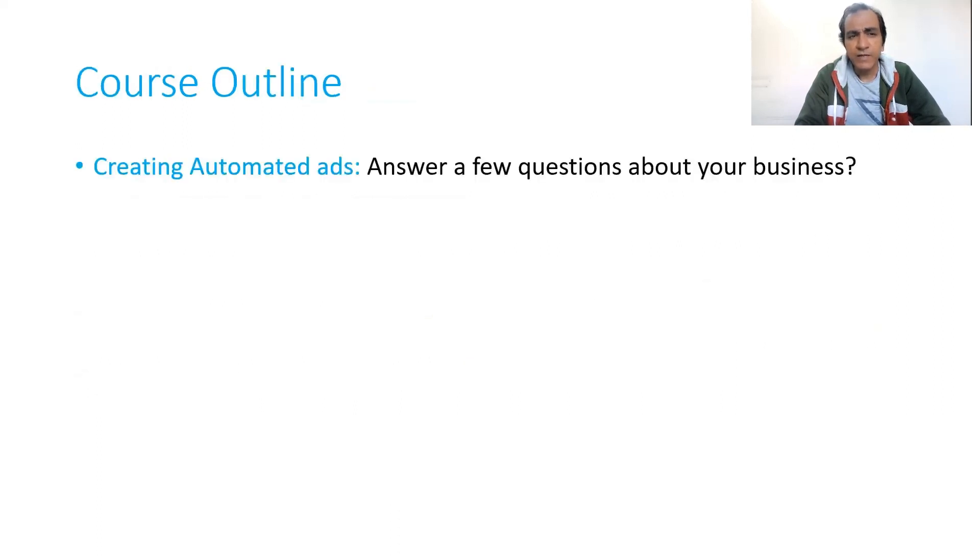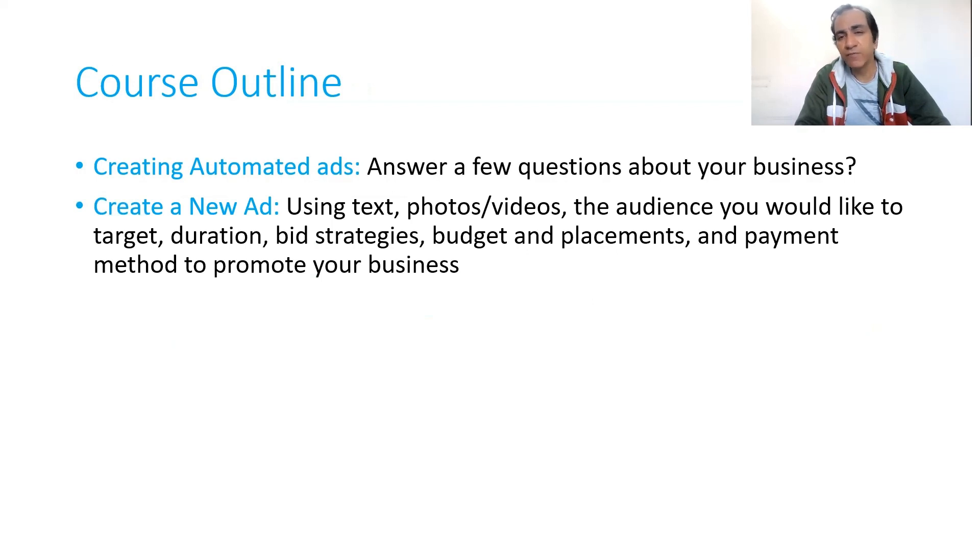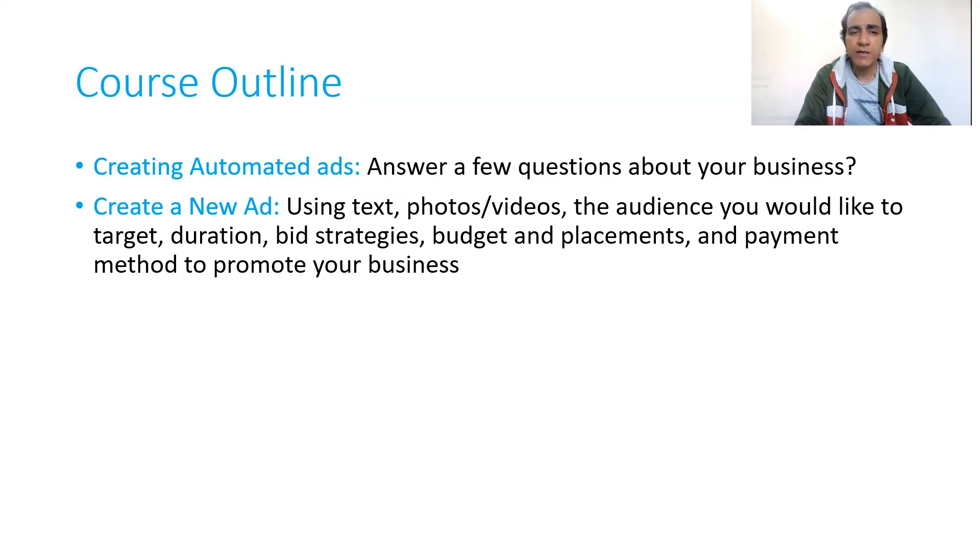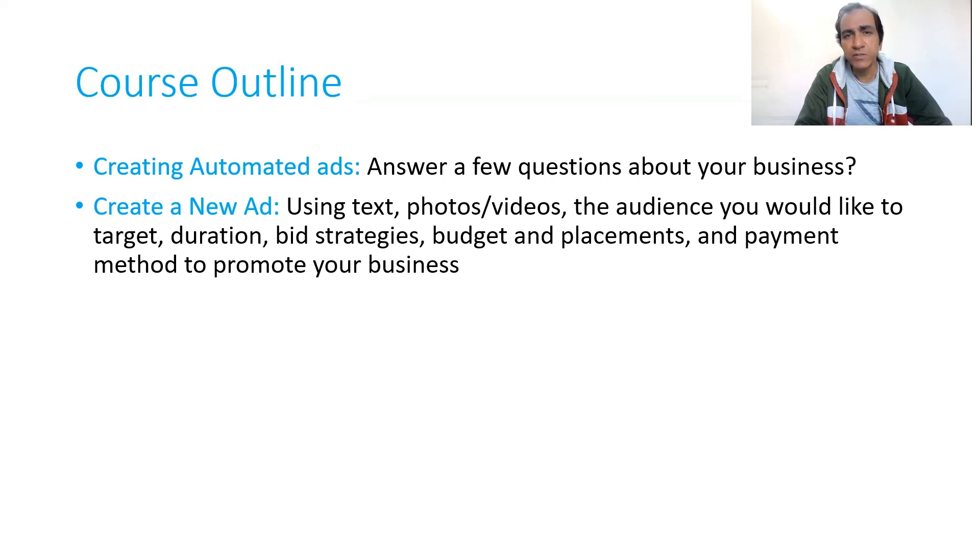Let's see the course outline. We'll start with creating automated ads, and then we'll see how we can use text, photos, and videos targeted to specific audiences, duration, several bidding strategies, budget and placement, and how you can use multiple creative options that are available on Facebook to promote your business.